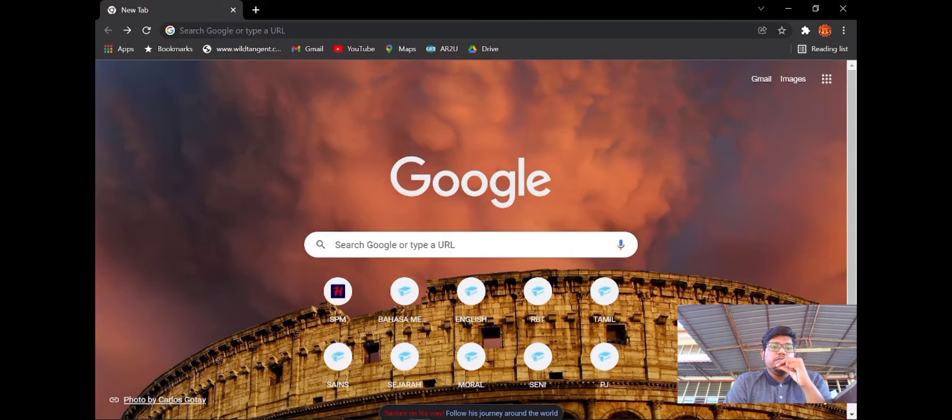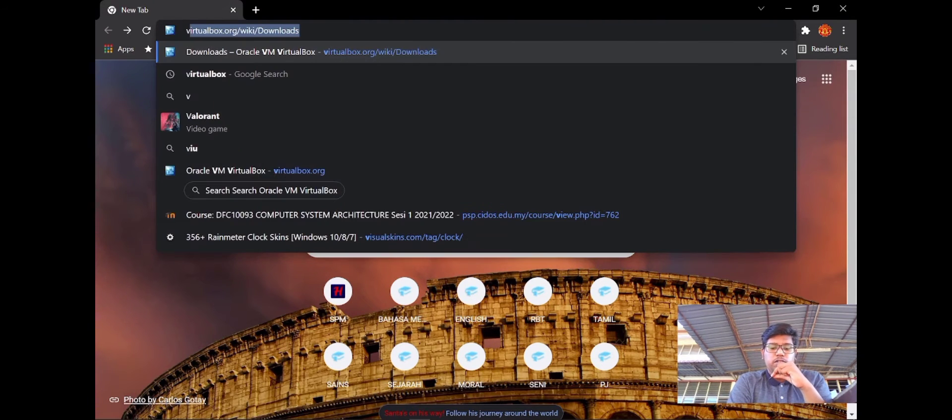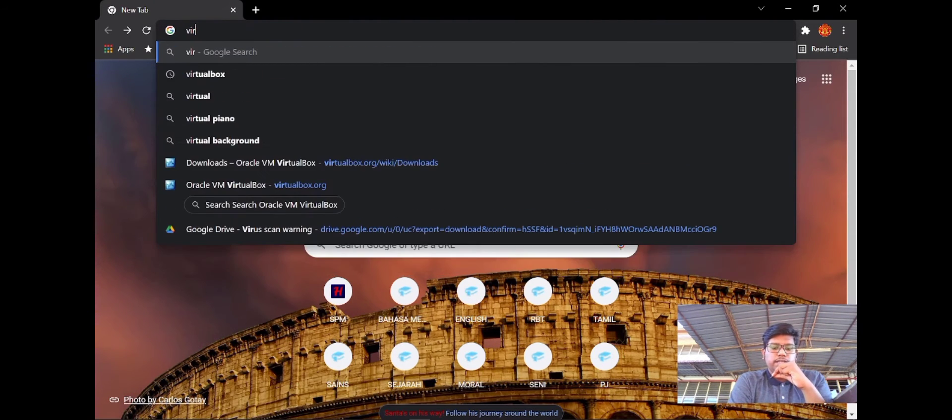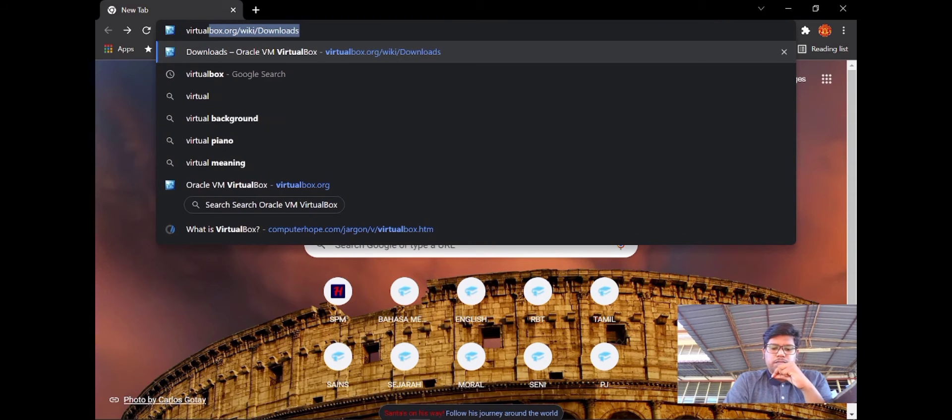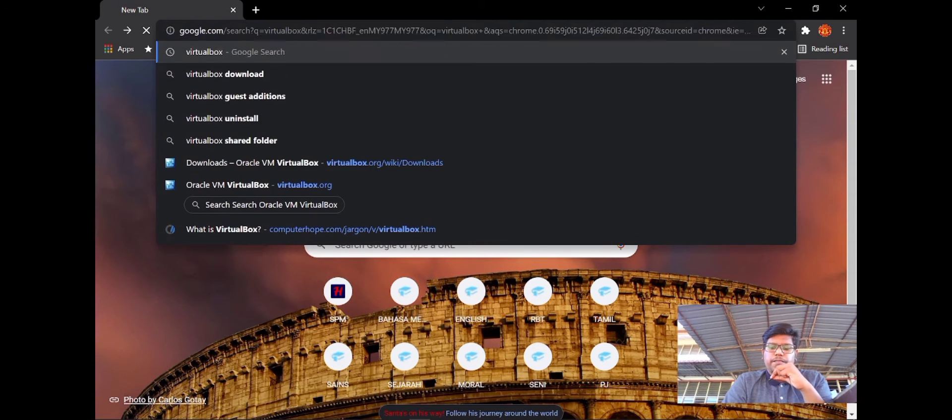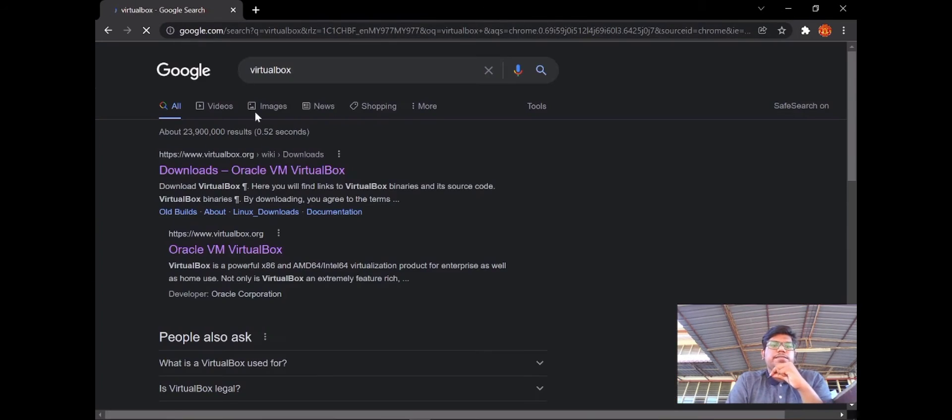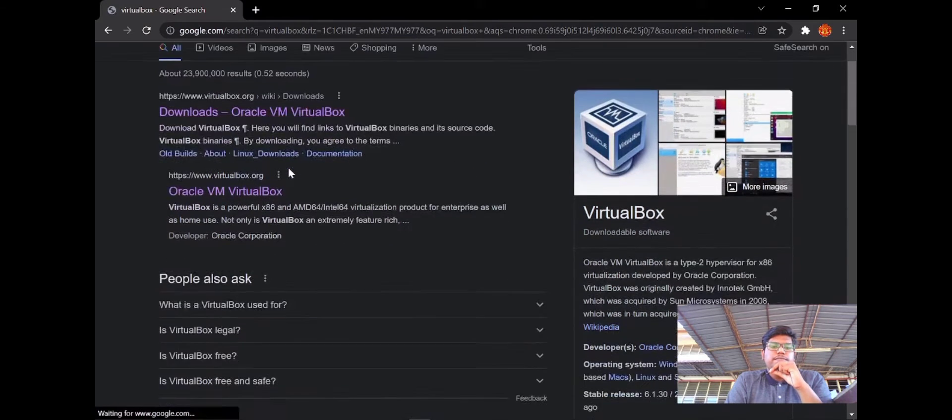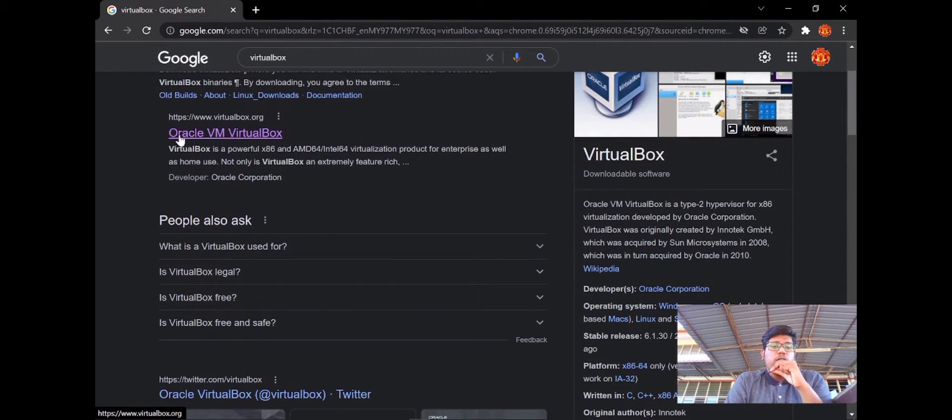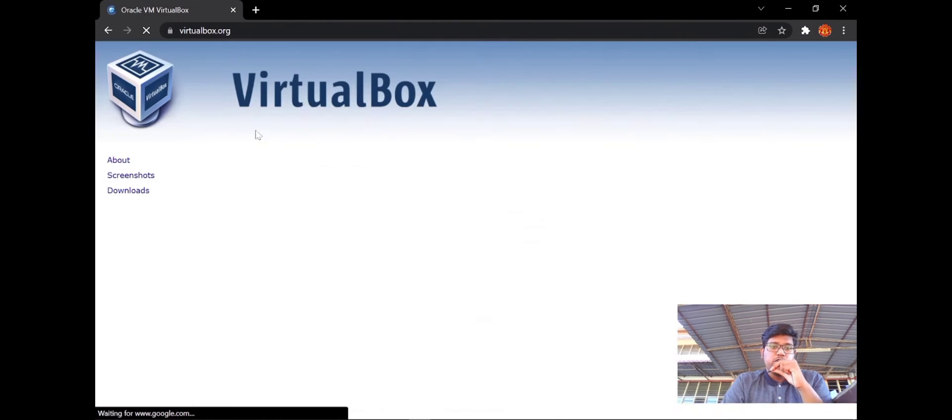Once you enter in Google Chrome, you have to search for VirtualBox in the Google search bar and click enter. You can see the first option, Oracle VM VirtualBox. Click the first option.